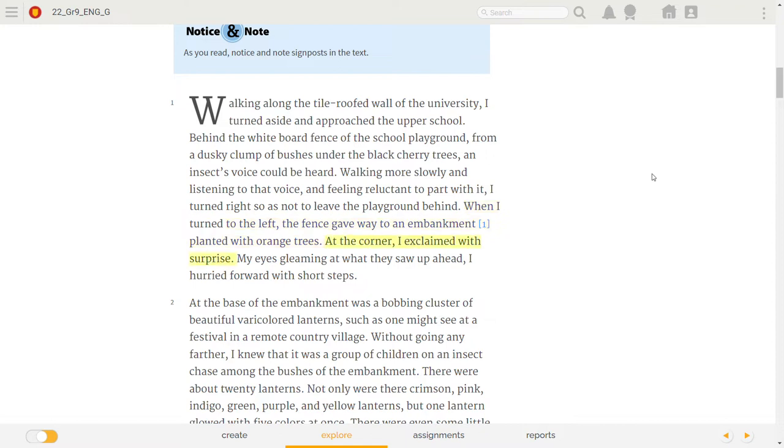At the corner, I exclaimed with surprise. My eyes gleaming at what they saw up ahead, I hurried forward with short steps.